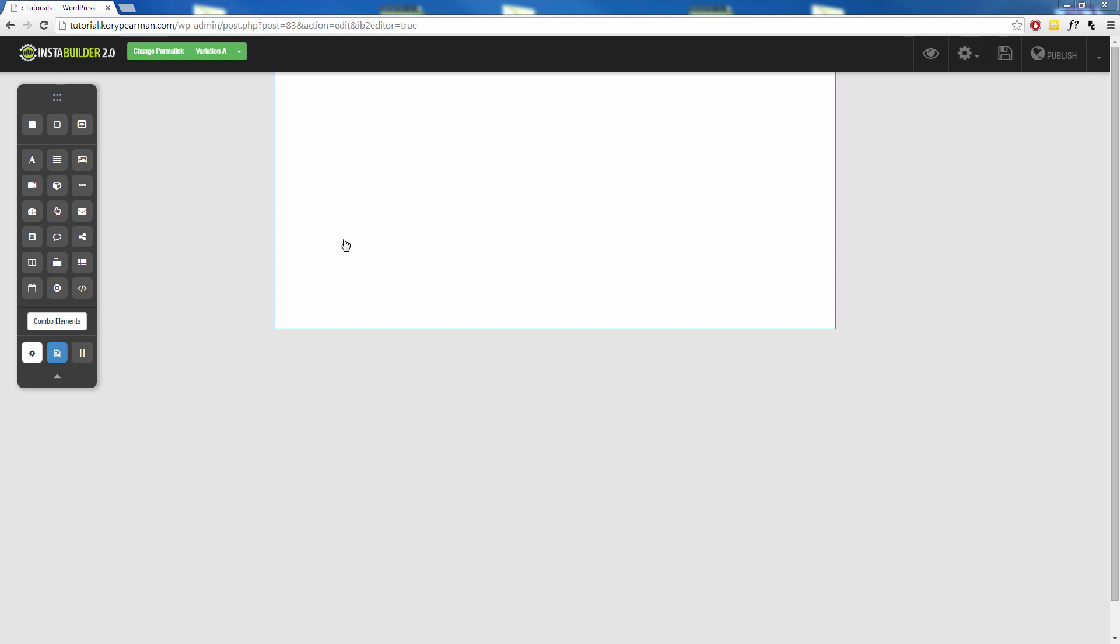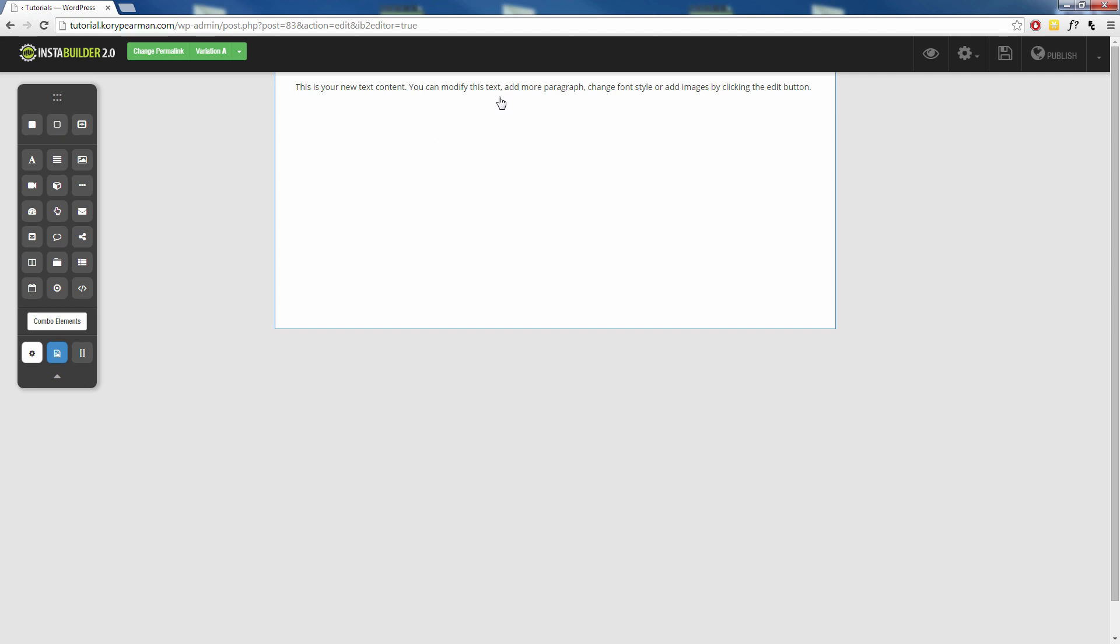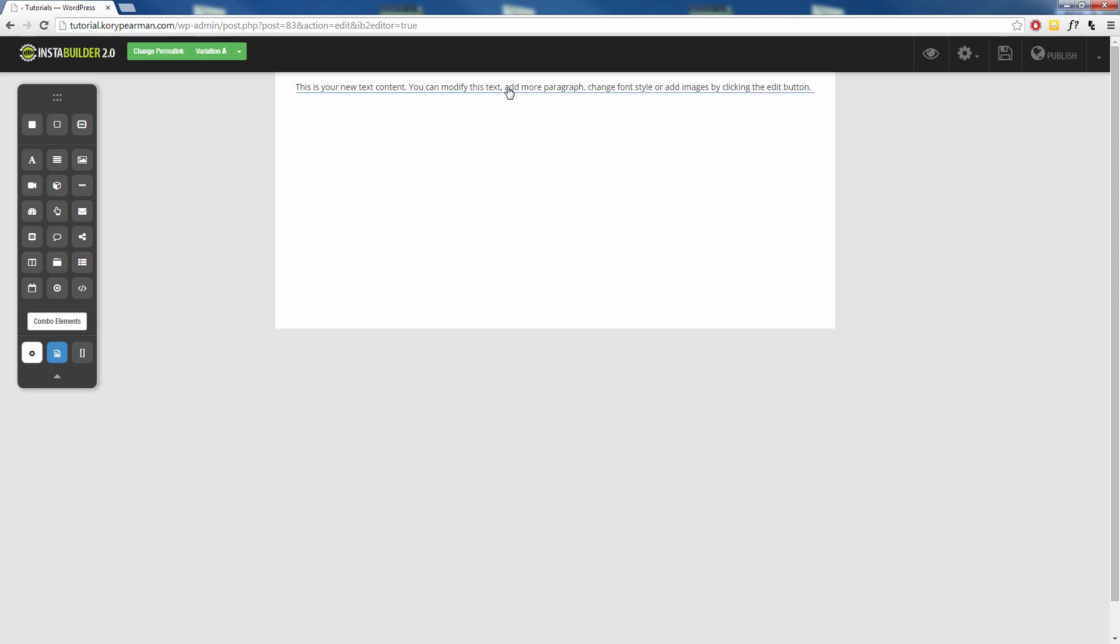Alright so let's go ahead and dive right into it. Here I am right now on a blank canvas and I am just going to drag over one of our text elements here and put some text on the page for us.